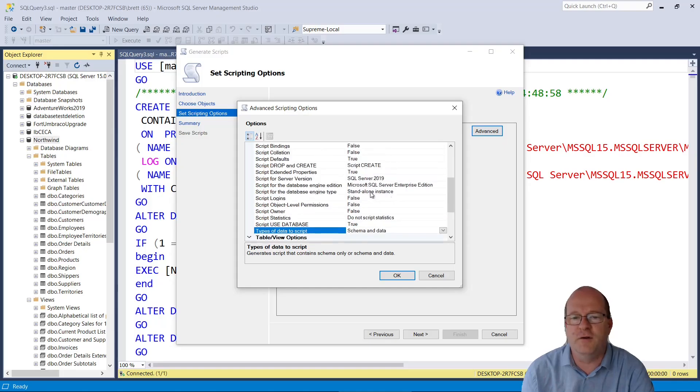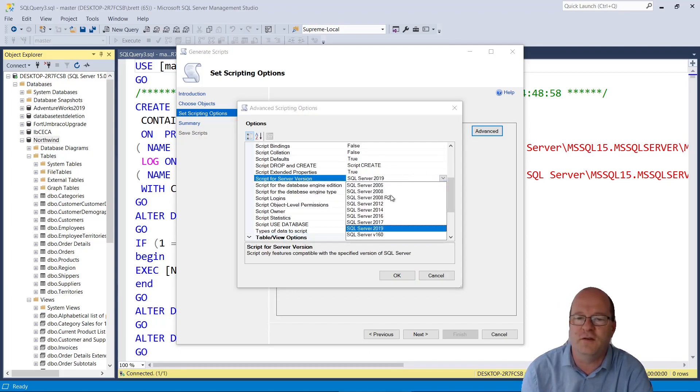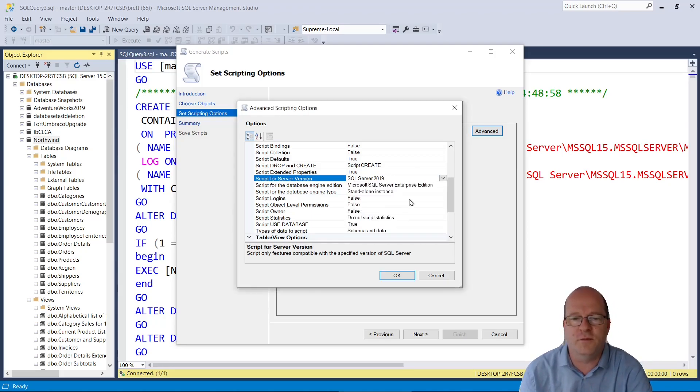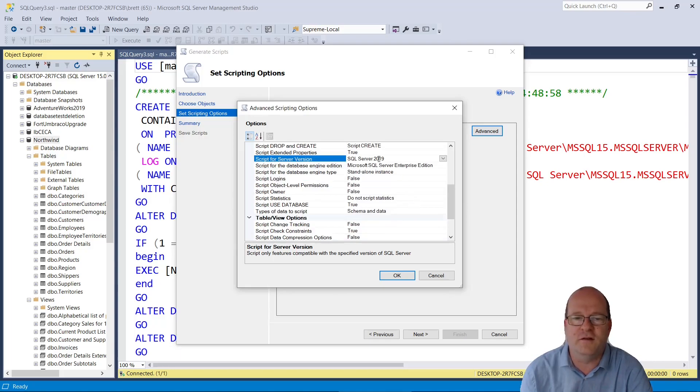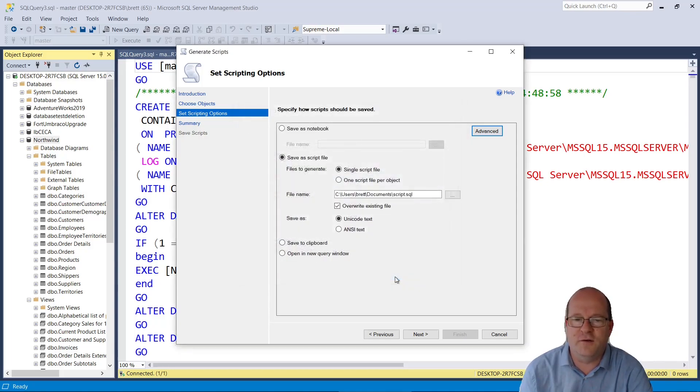Another thing of note here is that if you want to export the data into a different version of SQL Server, there's an option here. It actually goes all the way back to SQL Server 2005. We will leave the other options here, and let's click on OK.